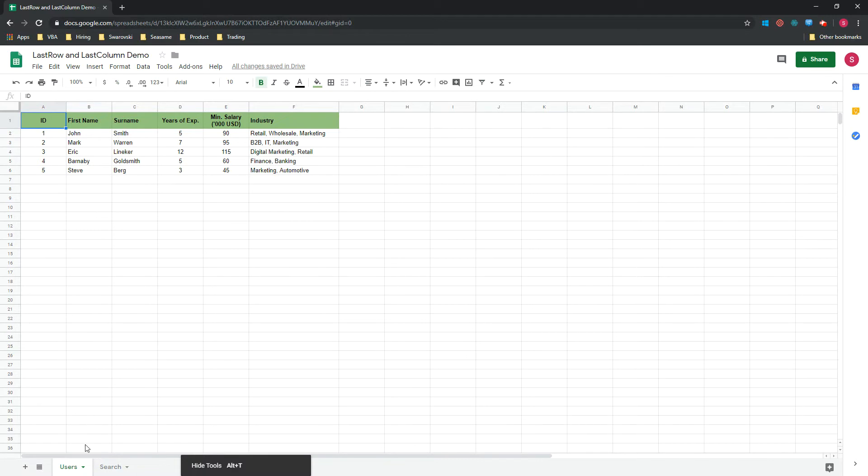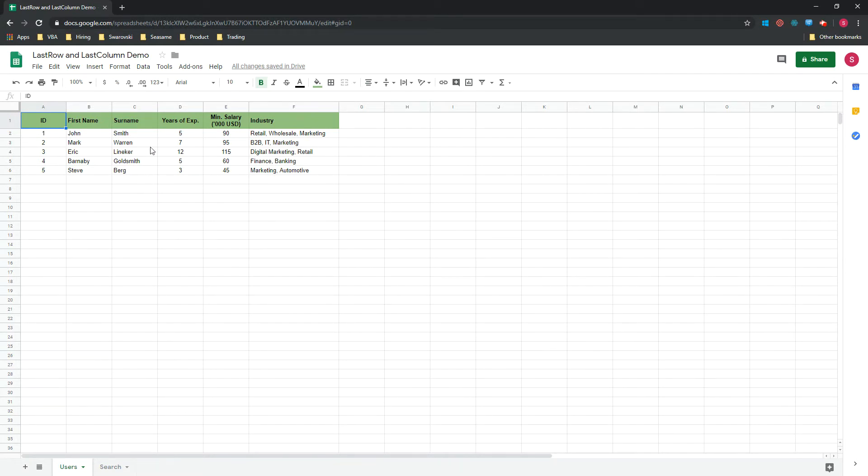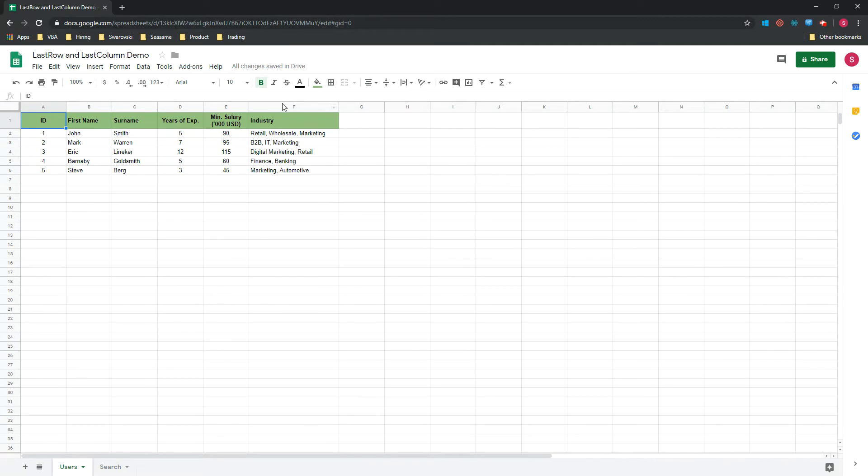We have a users tab where you can see various records which correspond to candidates that are applying for jobs with different years of experience and different requirements and their salary, as well as the industries in which they worked.